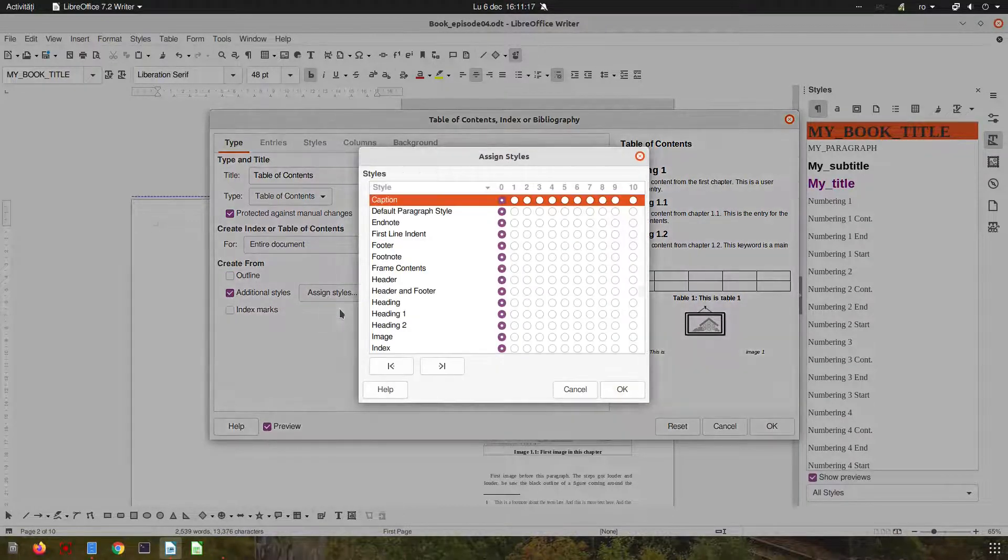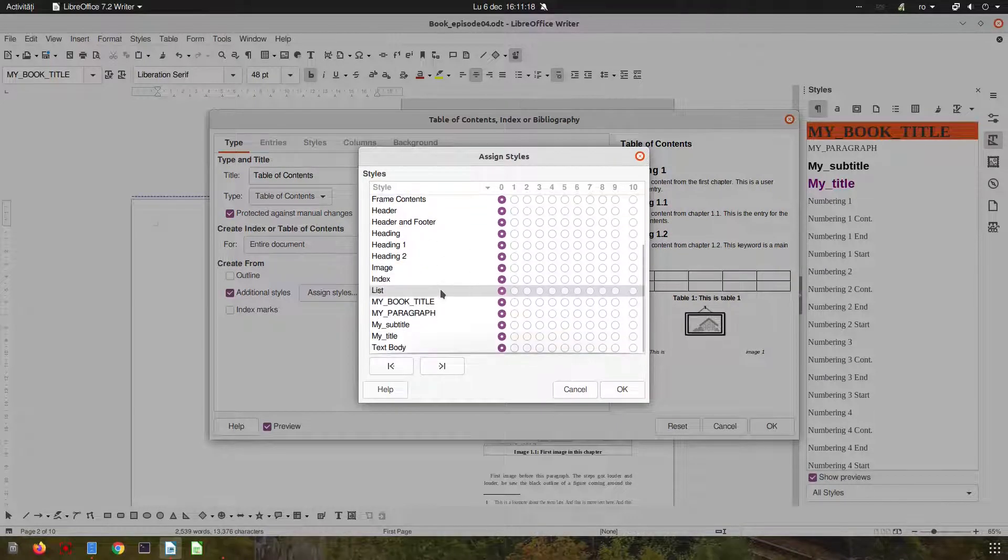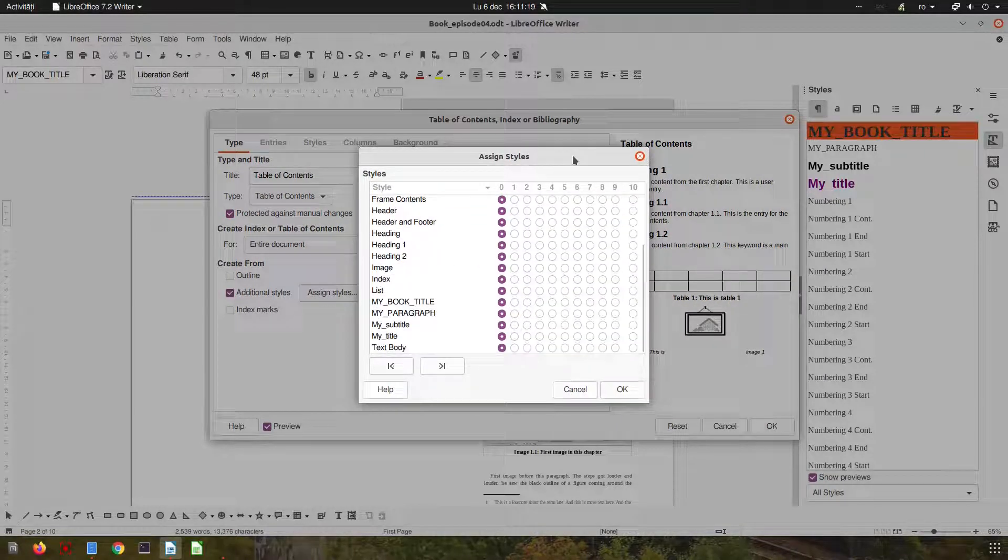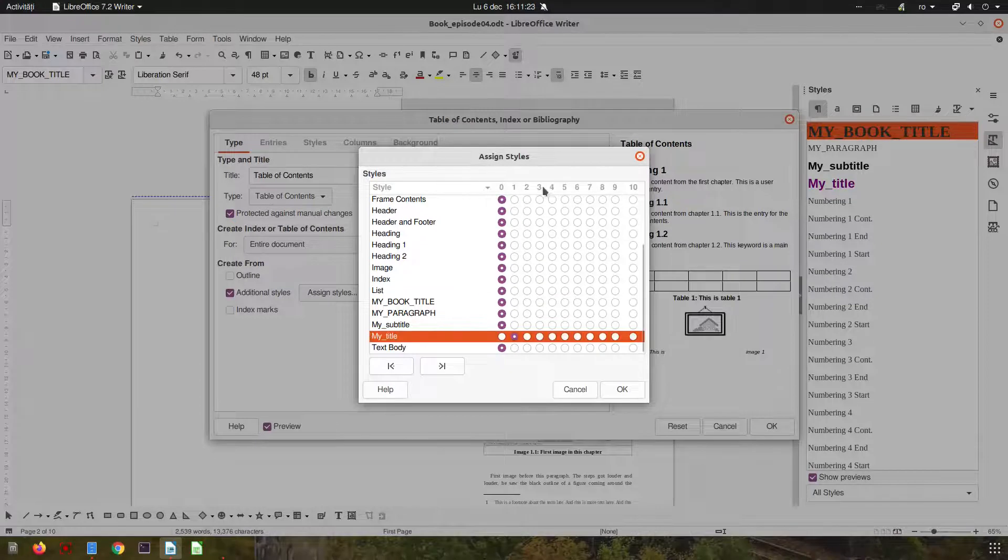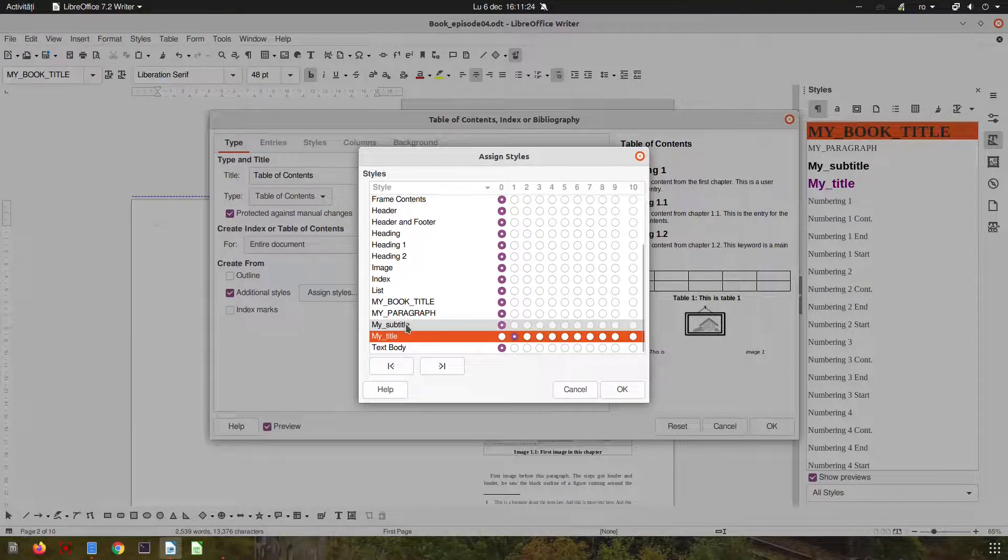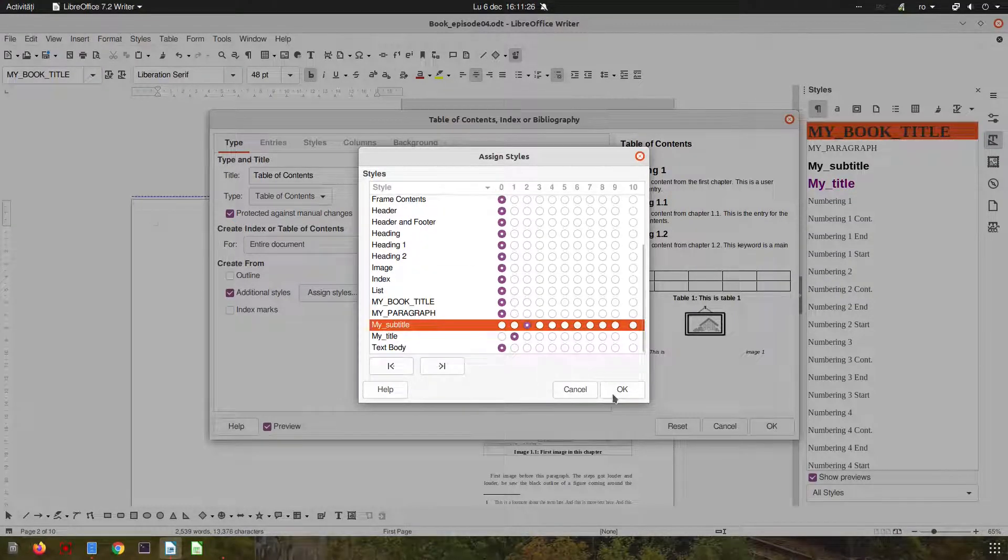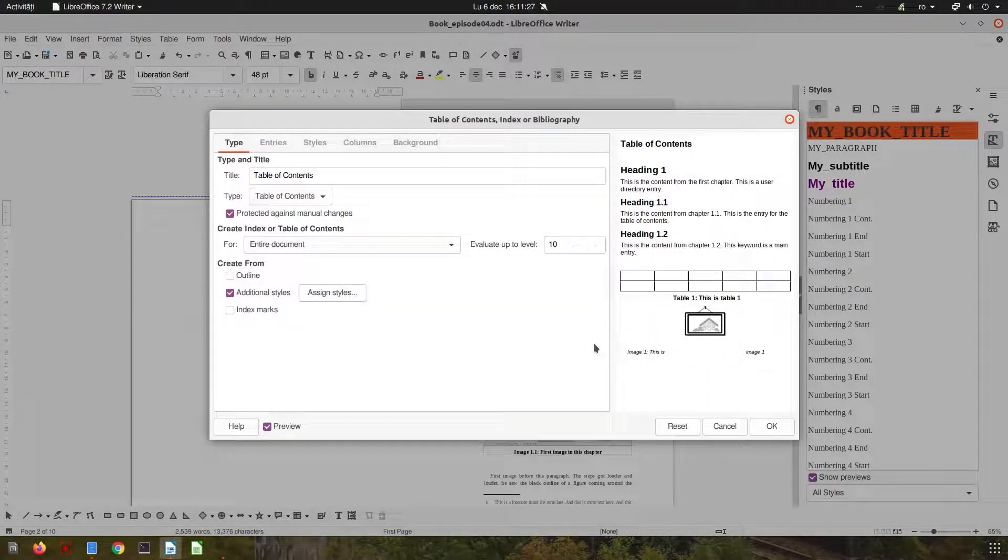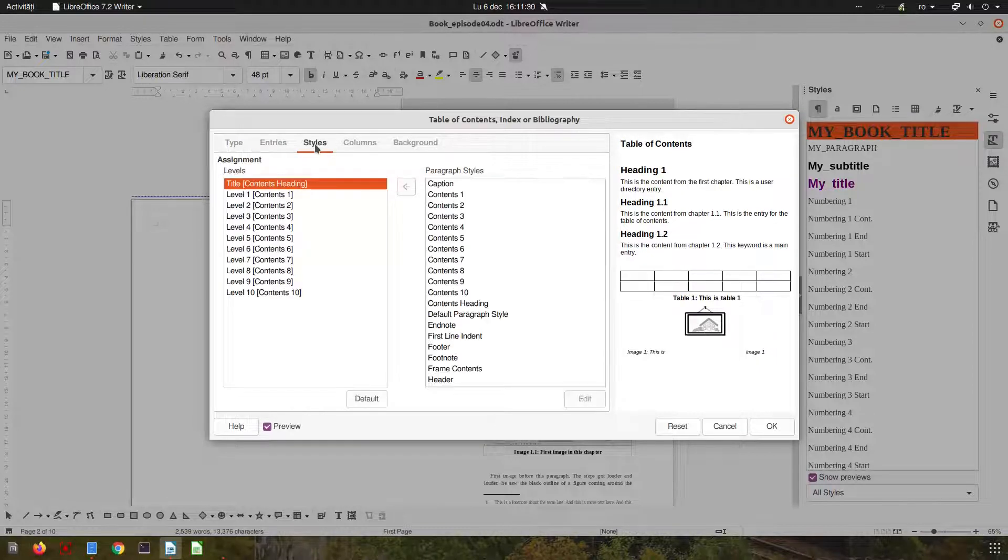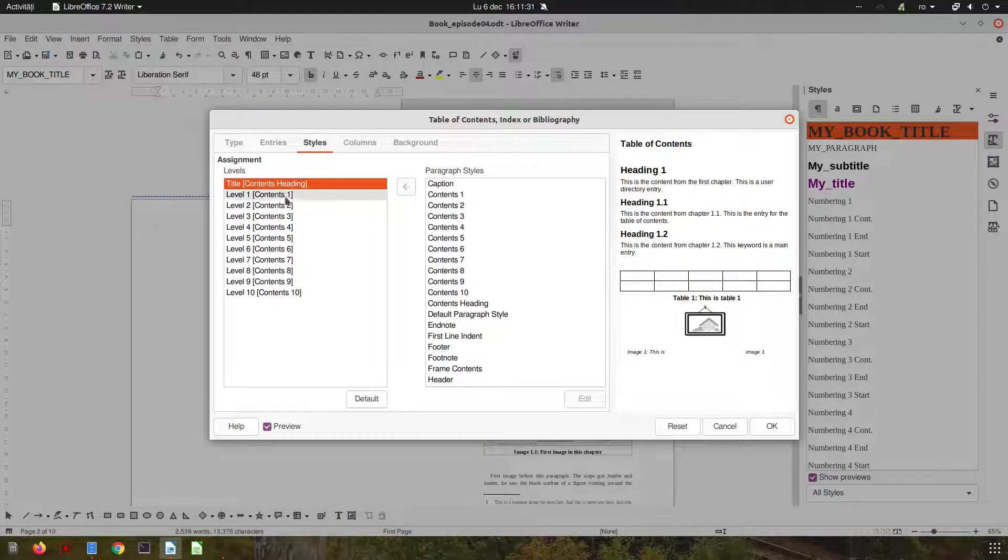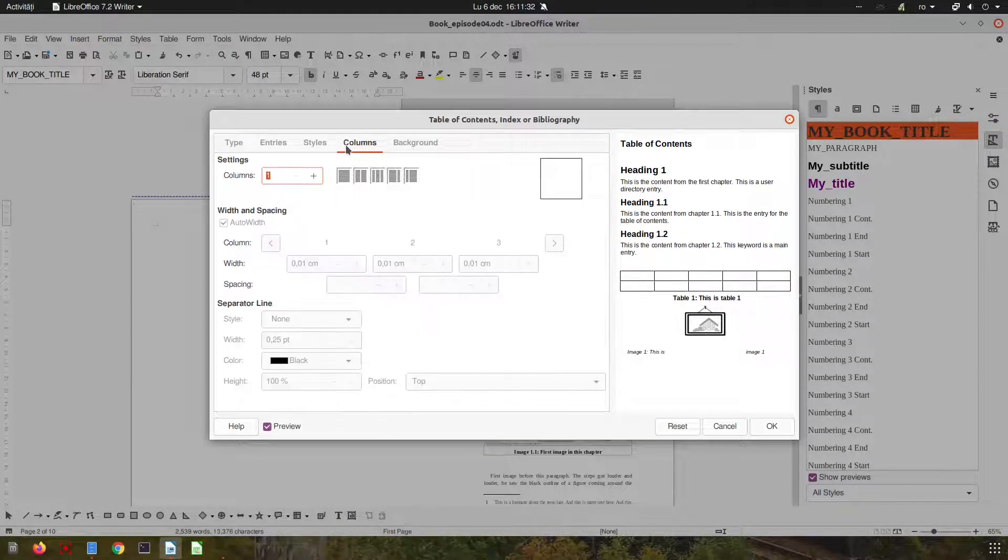I want to assign by myself the styles. I want for level one, I want my title, and for level two I want my subtitle. Okay, let's see more styles. If you don't like title you can...